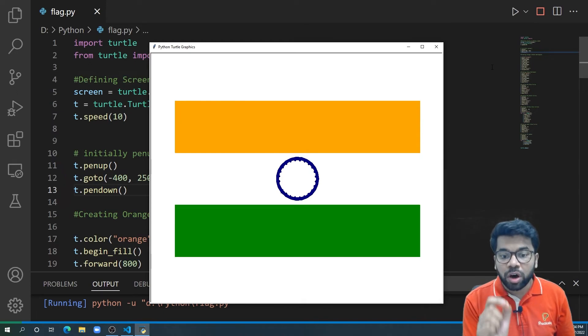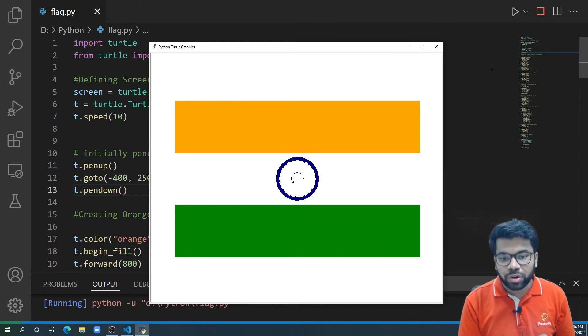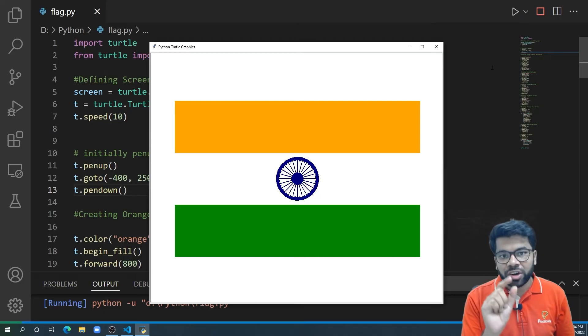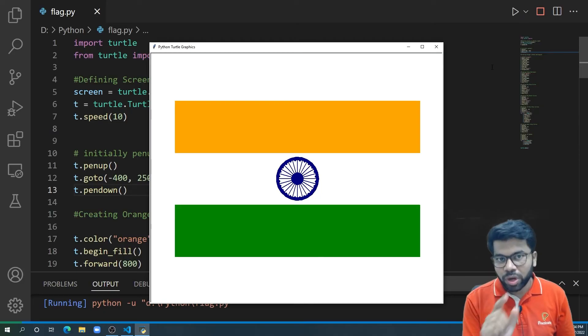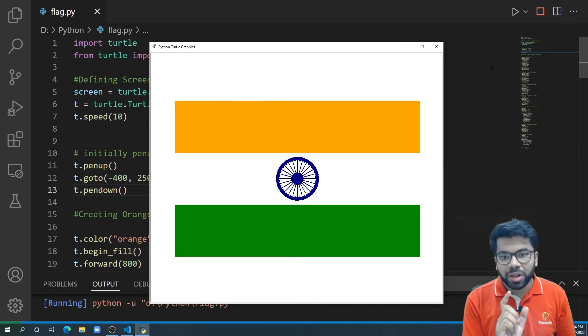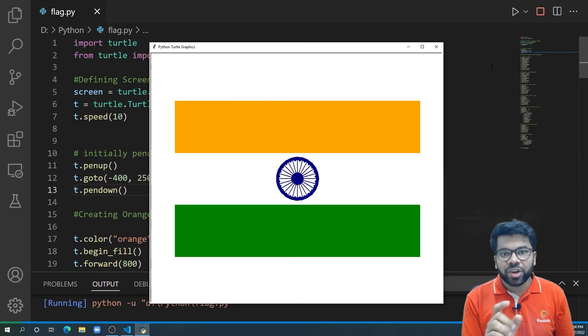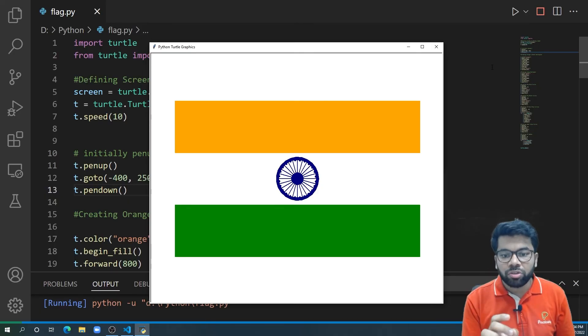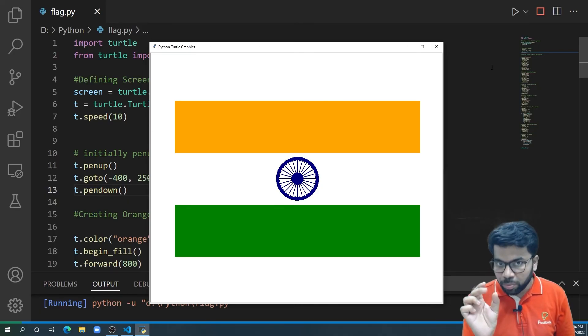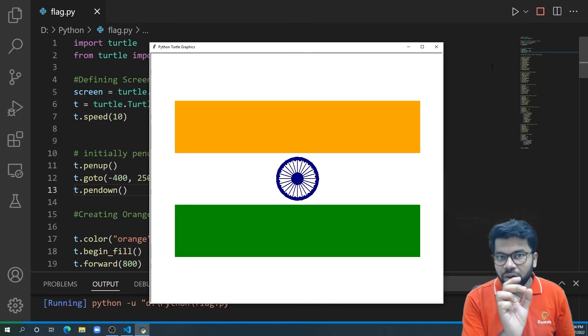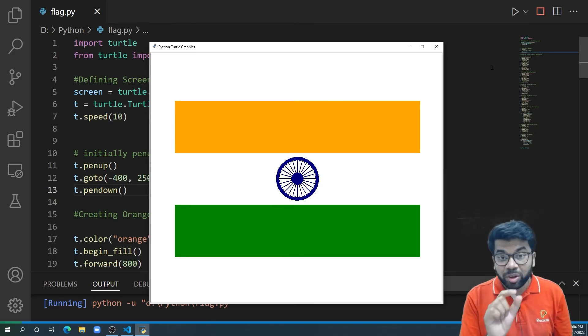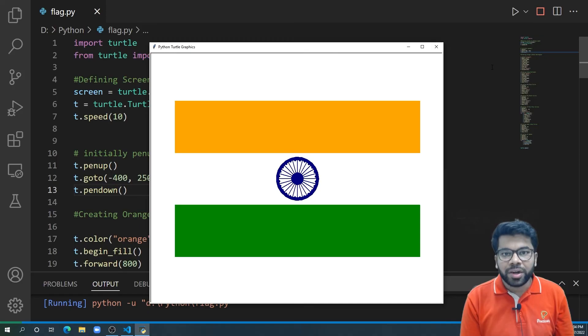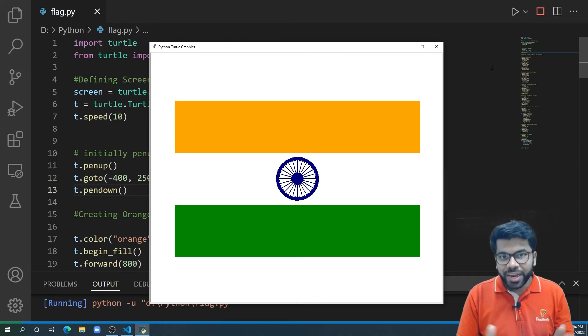And using a for loop, we are drawing all these 24 circles. And at the center of the screen, we are drawing a blue circle. And we are drawing 24 lines to connect that blue circle with the white circle. This completes our Ashok Chakra and as well as the Indian flag.